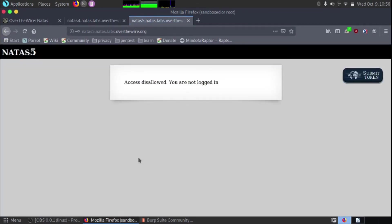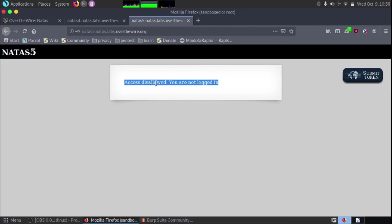And we can see that we are logged in even though it's saying disallowed, you're not logged in, you've got NATAS 5 here. This message here just relates to the next challenge.